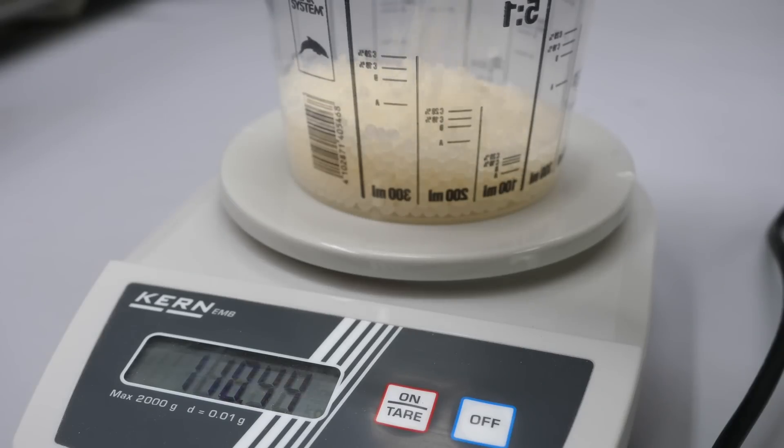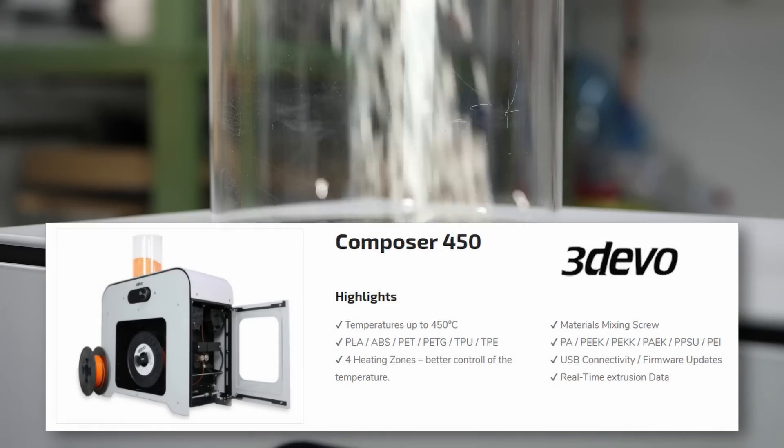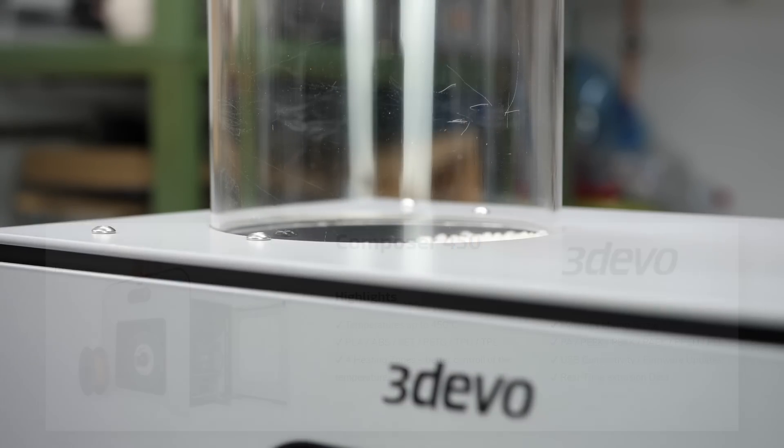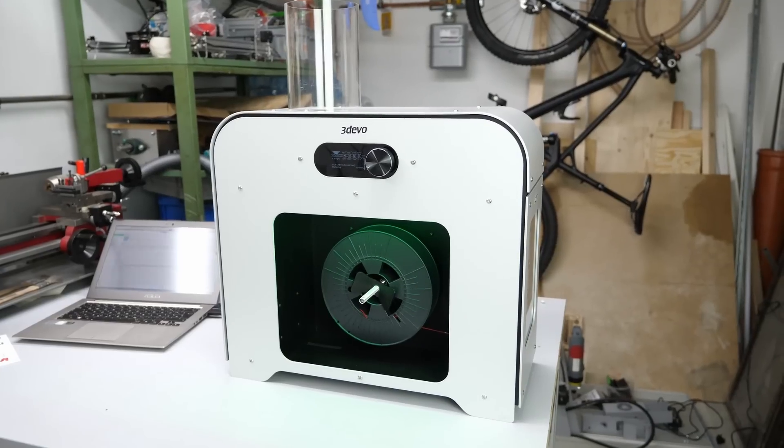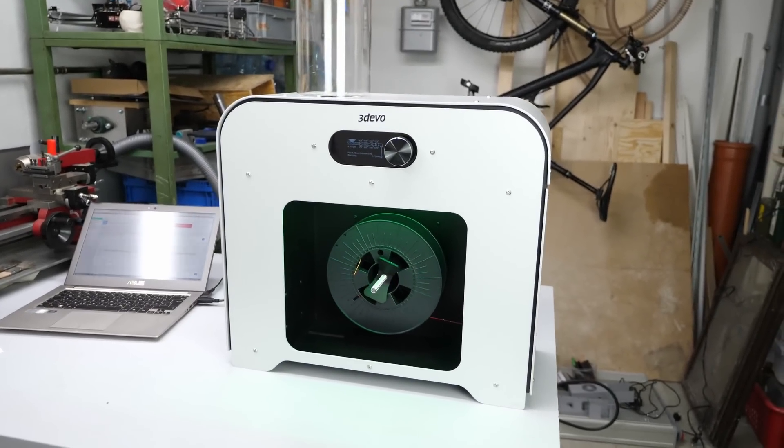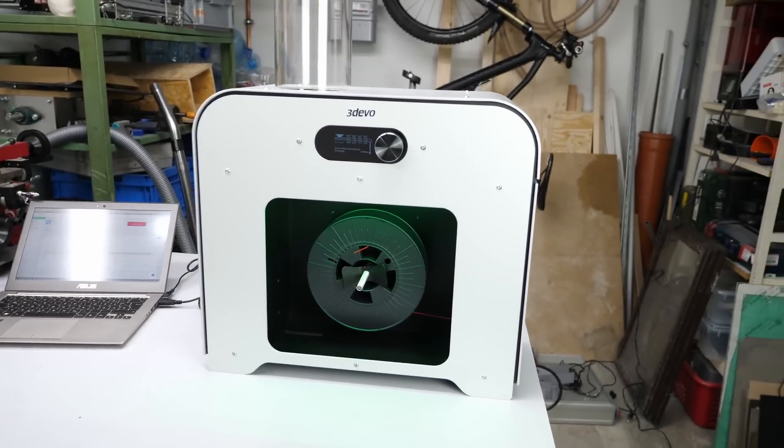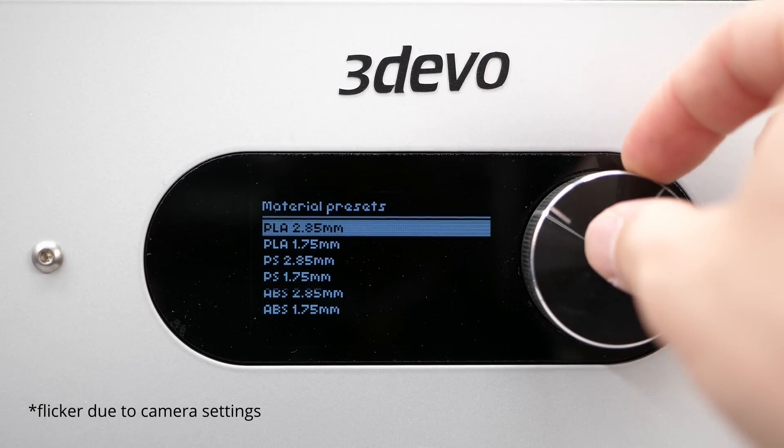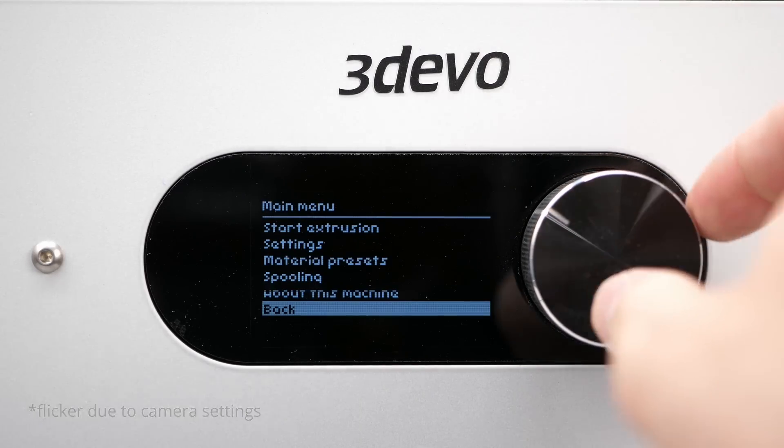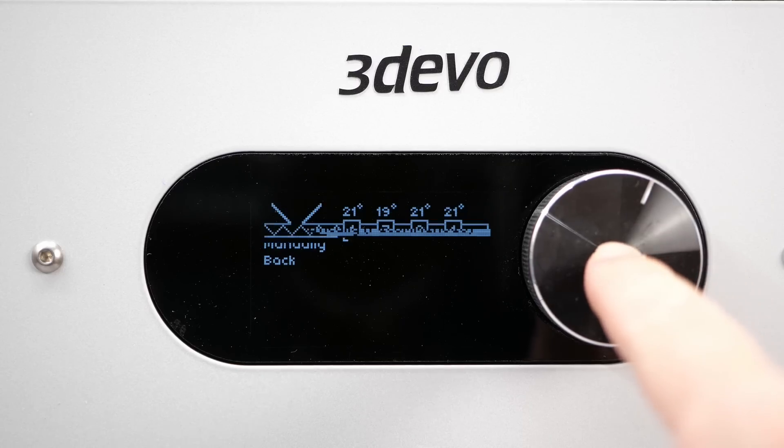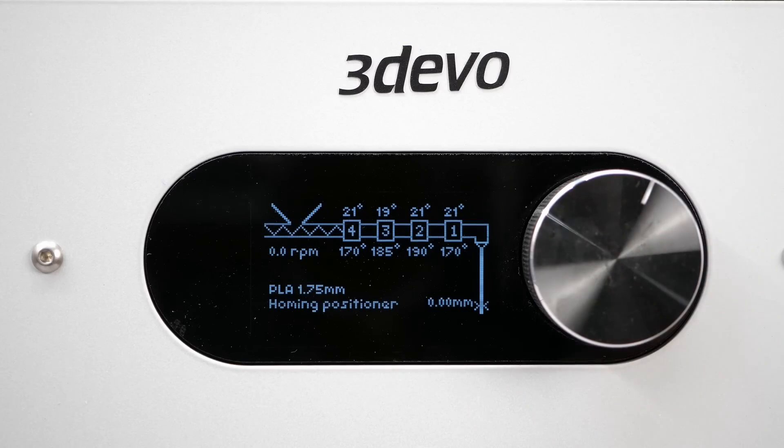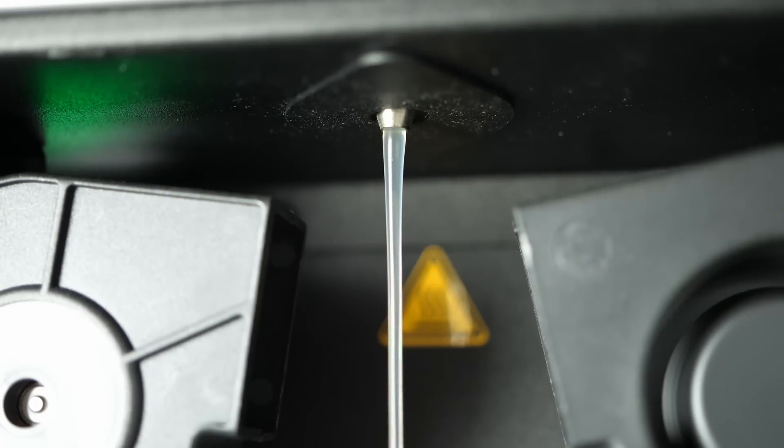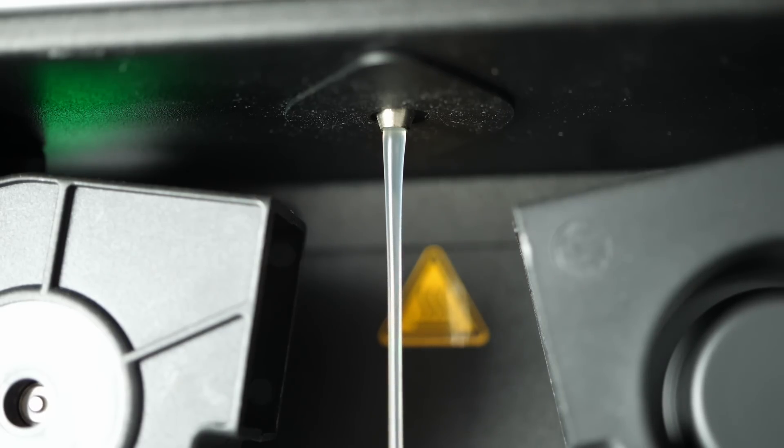I weigh up a bunch of pellets and toss them into the hopper of the 3Devo Filament Composer 450 that 3Devo kindly lent me for a couple of months for my filament making and recycling experiments. Then I simply select the extrusion template and wait for the machine to heat up. Once the selected temperatures in the four heating zones are reached, the machine automatically starts extruding. That is pretty important because polymers degrade when they are exposed to high temperatures for longer periods of time and can potentially clog the extruder if the material is not constantly moved through it.